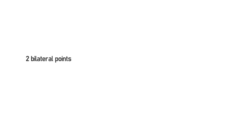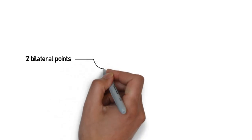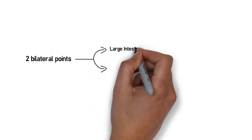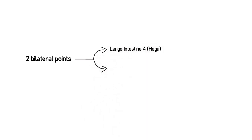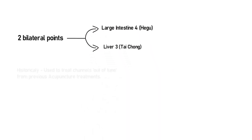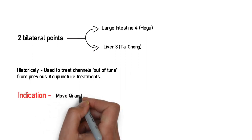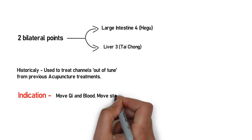The combination Four Gates includes two bilateral acupuncture points: Large Intestine 4 and Liver 3. Historically, Four Gates has been used to fine-tune disorderly channels from previous acupuncture treatments, and it's famous today to move stagnant chi and blood as a broad indication.